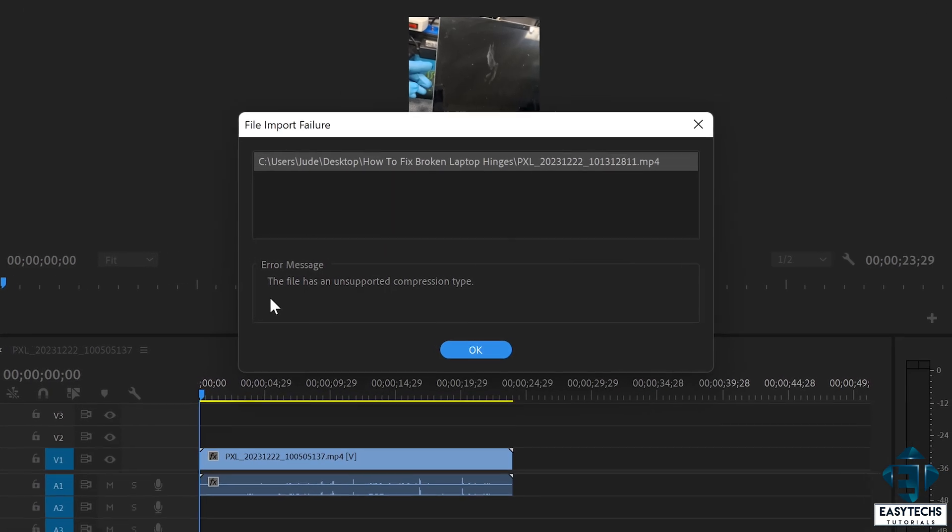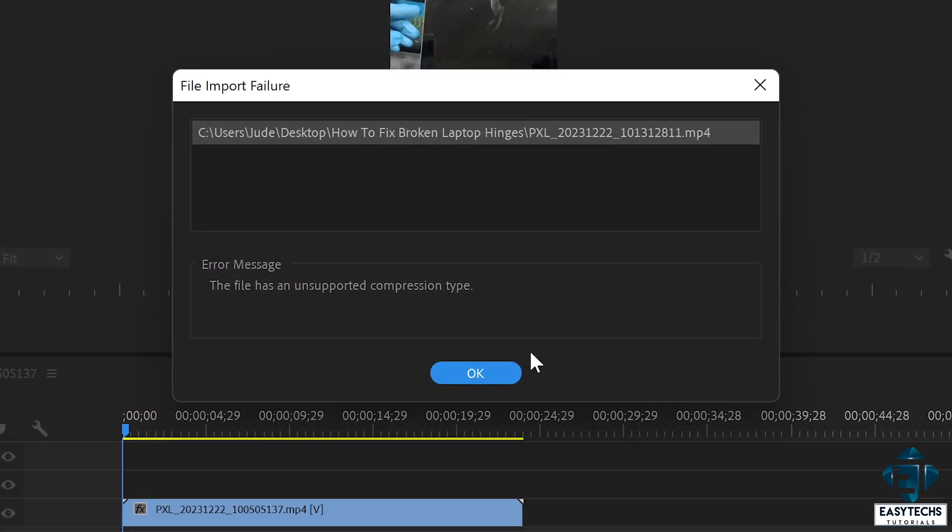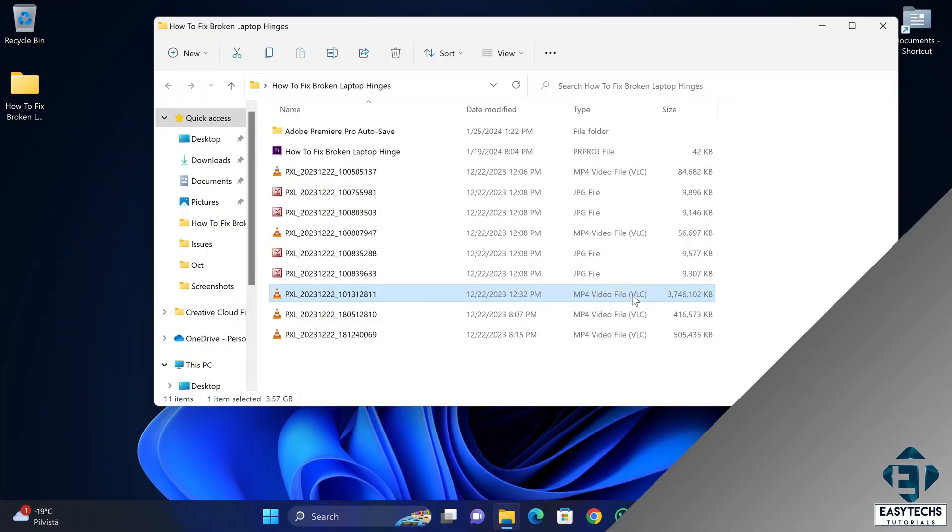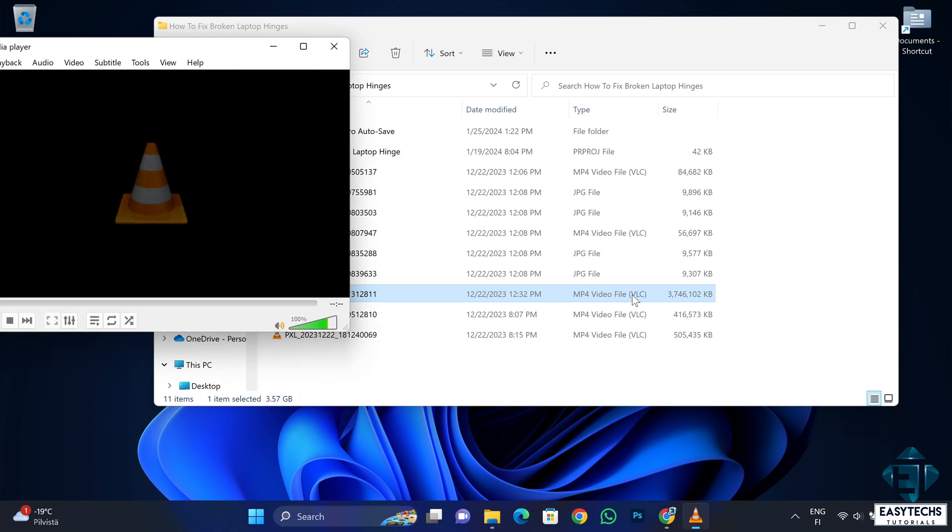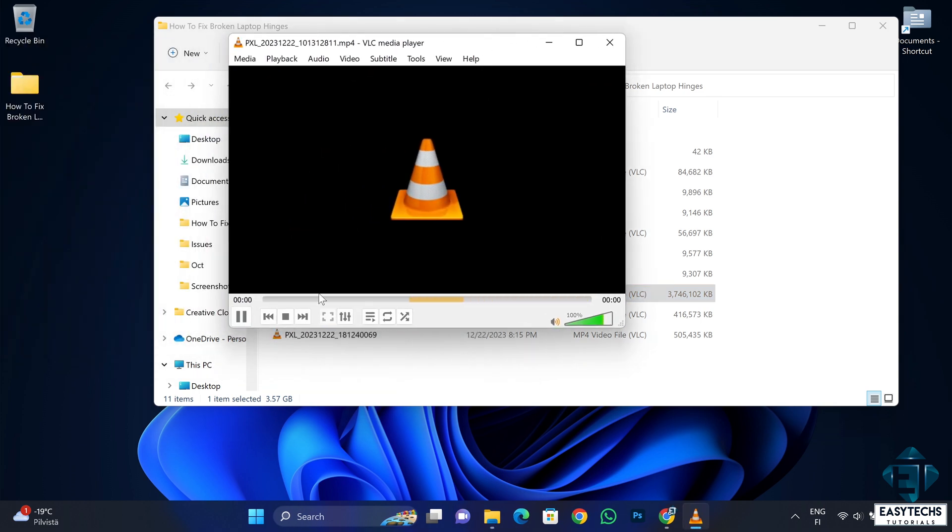The error messages range from unsupported compression type, unrecognized file format, file isn't playable, or playback error. On VLC, I have this orange bar bouncing back and forth and never playing the video.